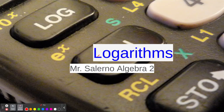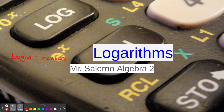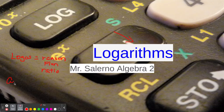The word itself — if you're looking at the word, there are two Greek words in here. The one is 'logos,' and logos just means reason in Greek, reason or plan, or some people just say ratio. And 'arithmos,' the other part right here, arithmos just means number. We get arithmetic out of that. So that's basically how we got the word logarithms.